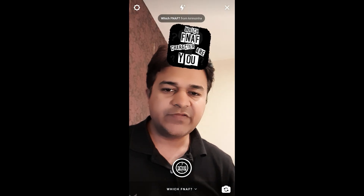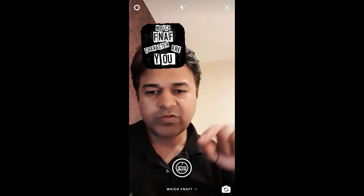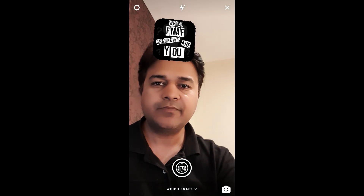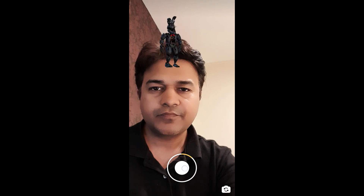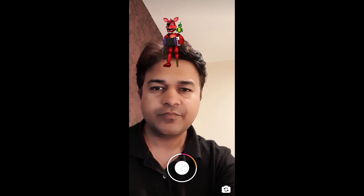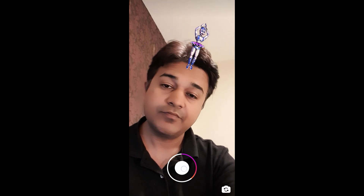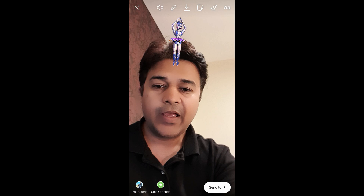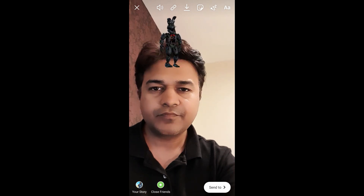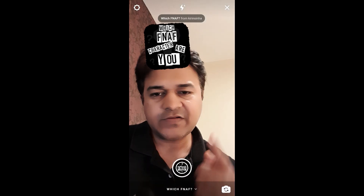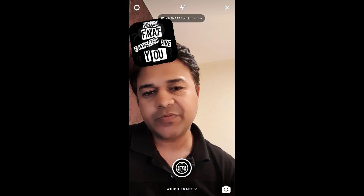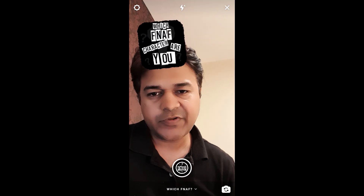To use this filter you have to press and hold the camera button. And that's it! That's how you can get this filter on Instagram. Thanks for watching, see you in the next video.